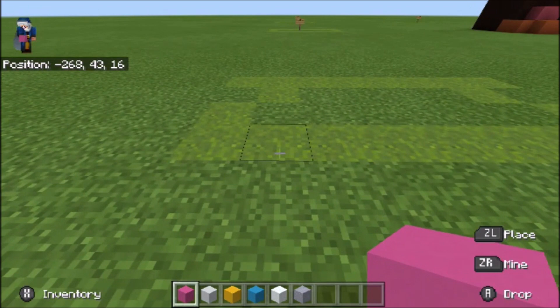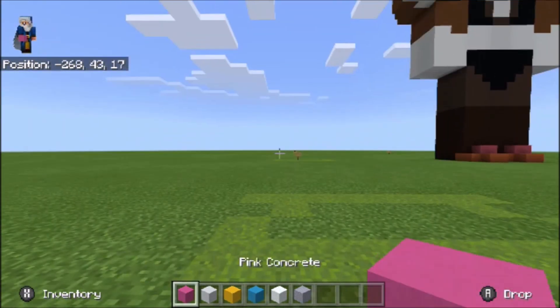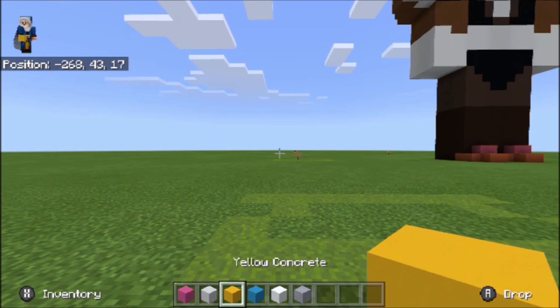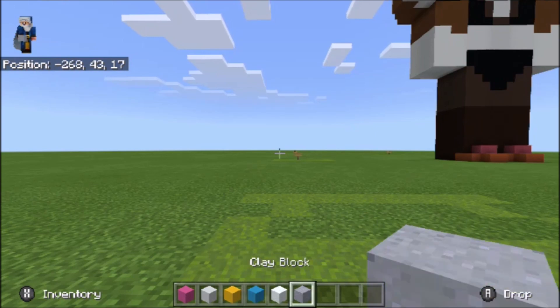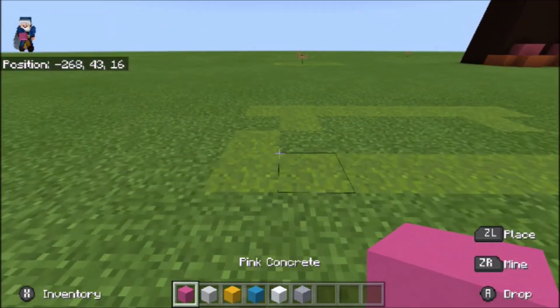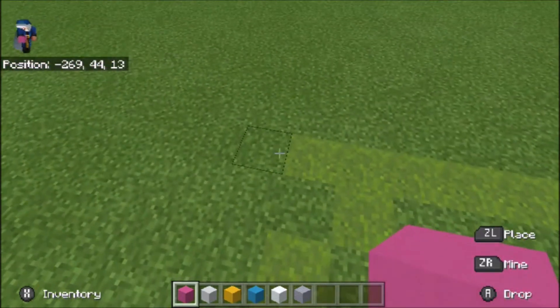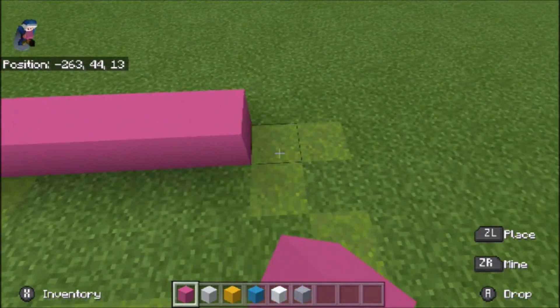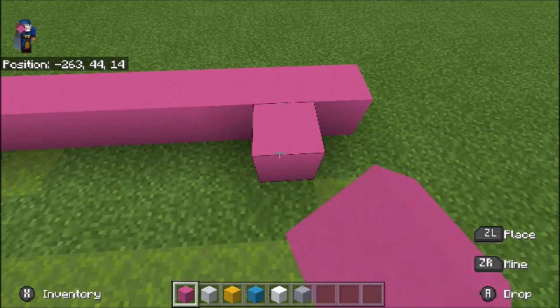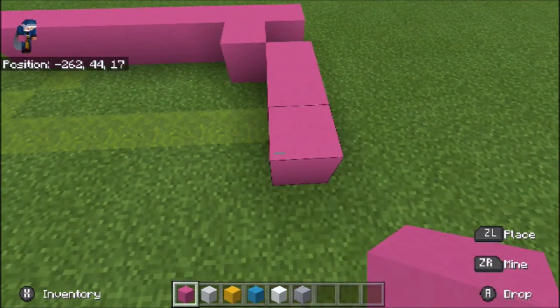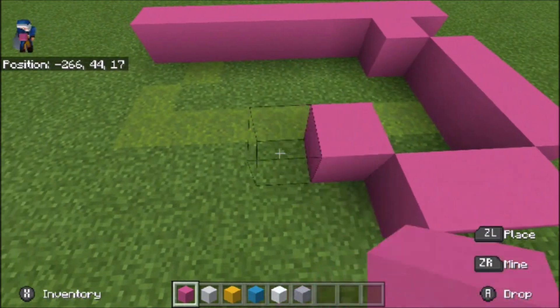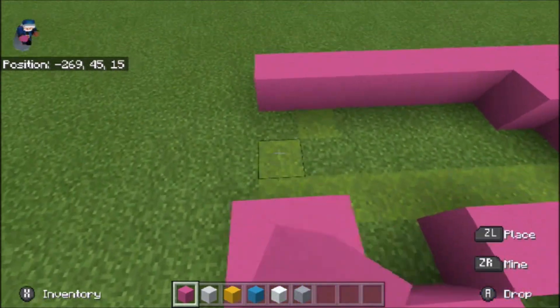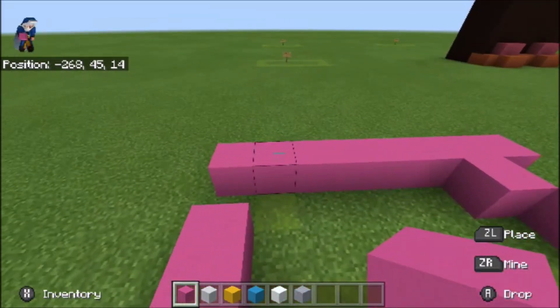This is a pretty simple one. The blocks you're going to need are pink concrete, white concrete, yellow concrete, light blue concrete, and then snow and clay block. Go ahead and get started with the pink concrete. Do eight across the back, then go in one and then do three, two, two, two, and so three and one.